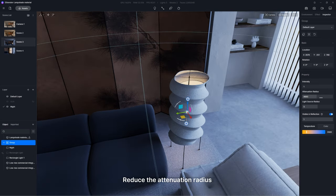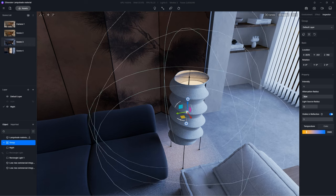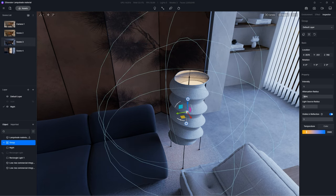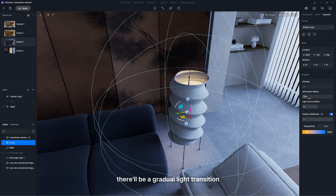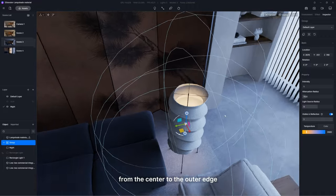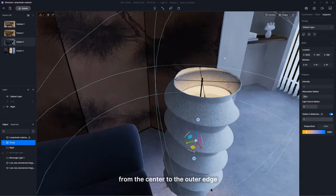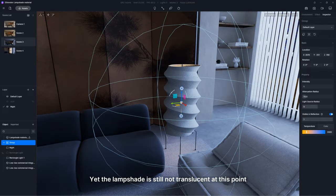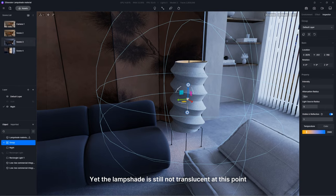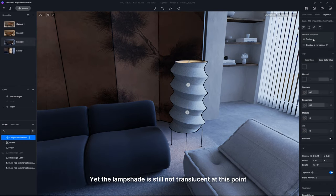Reduce the attenuation radius. This way, there will be a gradual light transition from the center to the outer edge. Yet the lampshade is still not translucent at this point. Why?